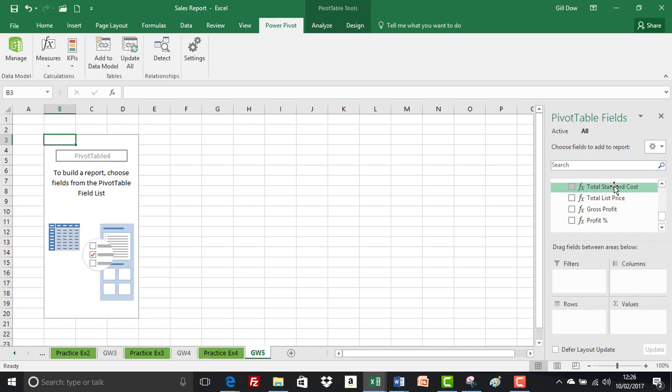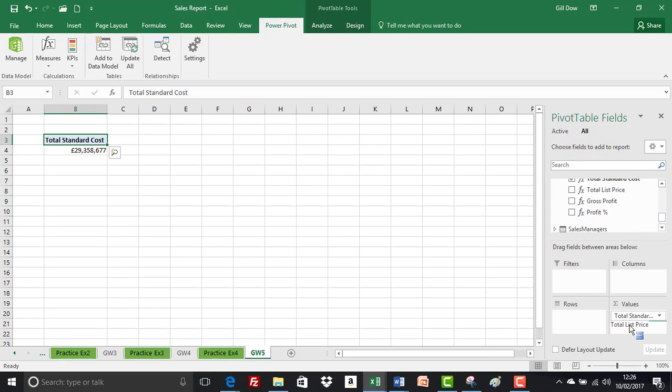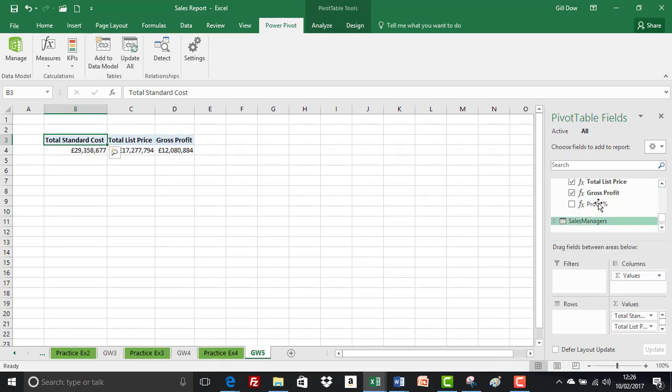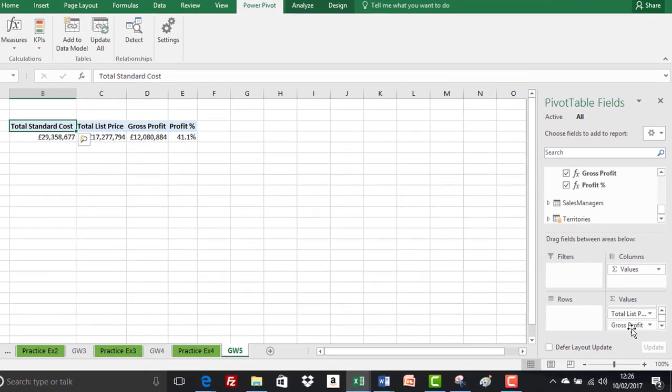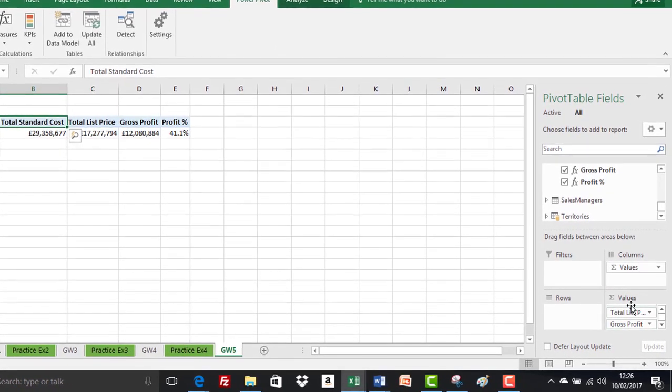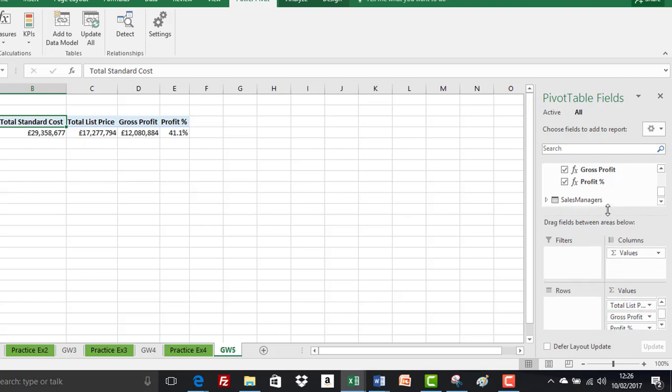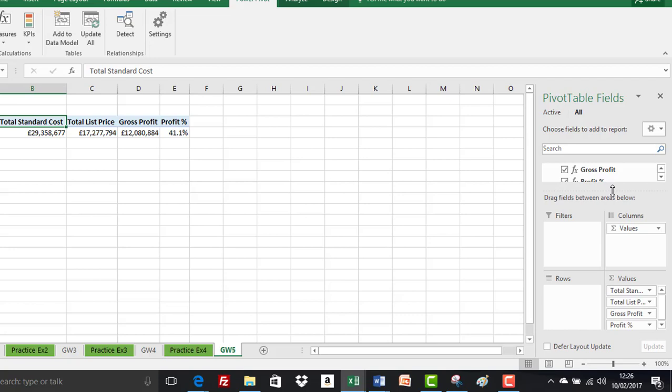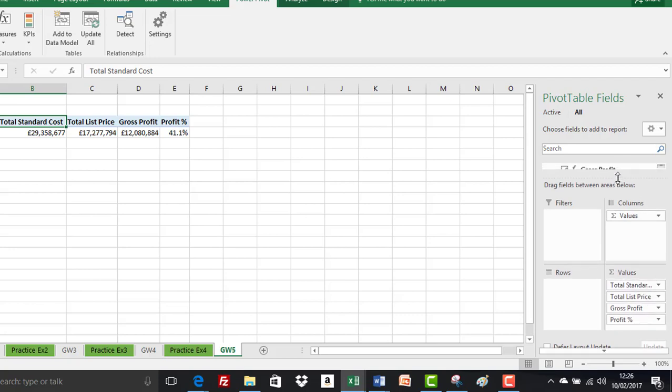Let's drag total standard cost down to values. In actual fact, we're going to click and drag all of these into the values area. This can be quite tricky sometimes because there's not a lot of space down here. Even if we resize this, it can sometimes be a bit problematic. I'll just show you this top tip coming your way.